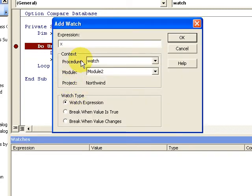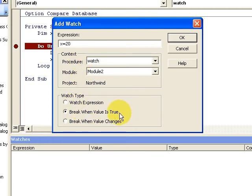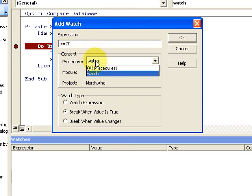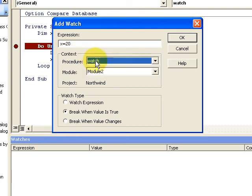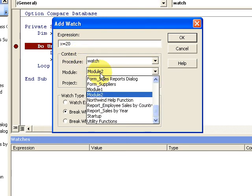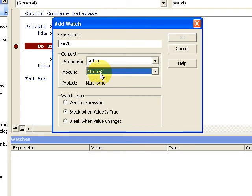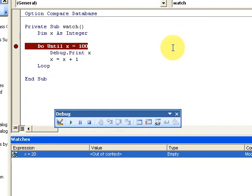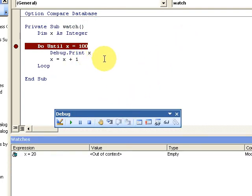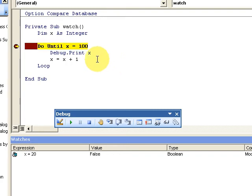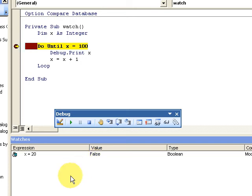Break when the value is true, watching in the module here, in the procedure and in this particular module of my database. I'm going to run this and what it should do is stop when the value is true. X is now equal to 20.